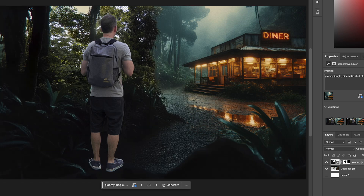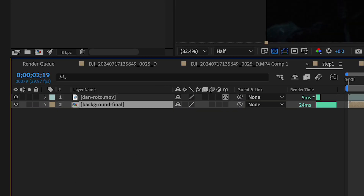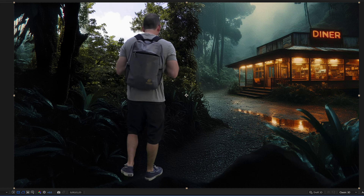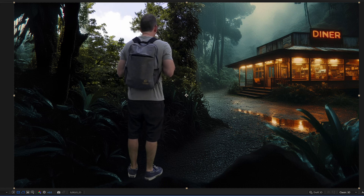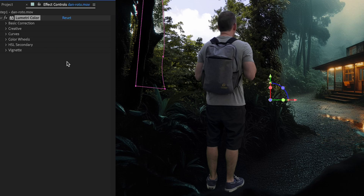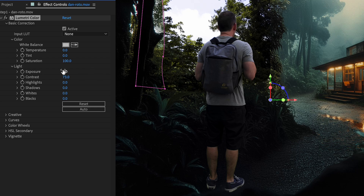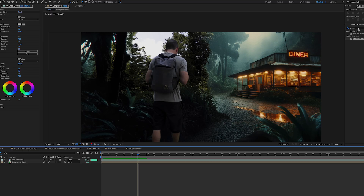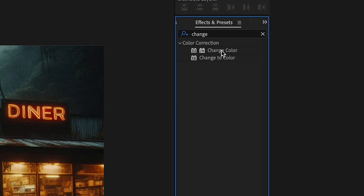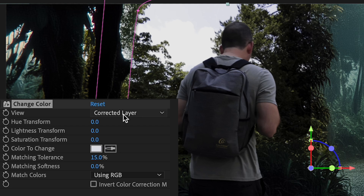I'll go with option 3, save it, and bring it into the After Effects comp as my background. I'll add a Lumetri Color effect to my subject layer and do some initial color correcting. Then I'll use the Change Color effect to adjust my sky to match the fogginess of the scene.